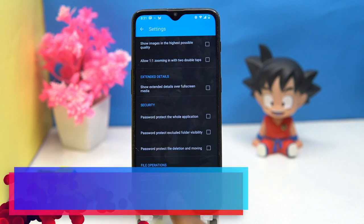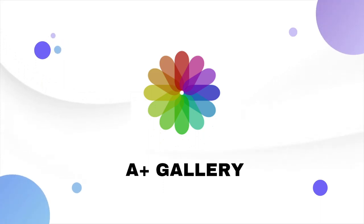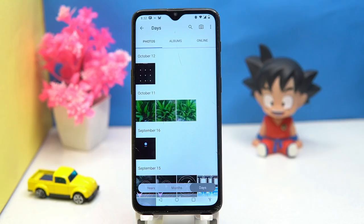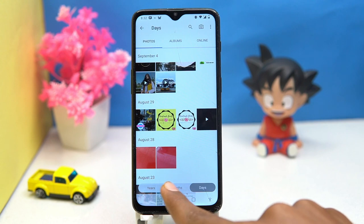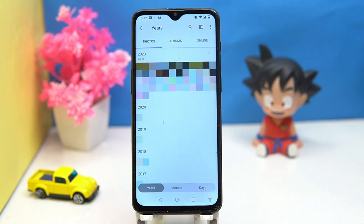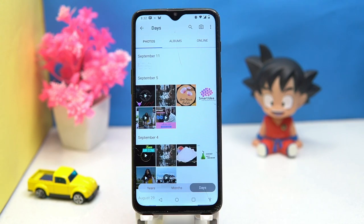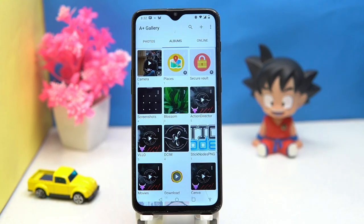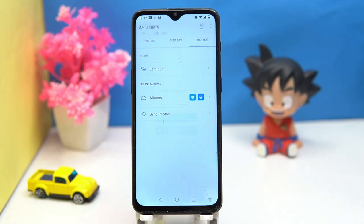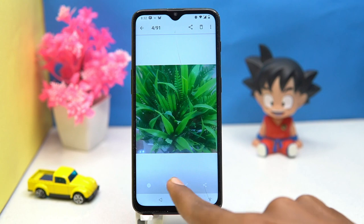If you like it, check out the link in the description box. Third one is A+ Gallery — simple and best UI. You can see photos by months, years, and days. Here you can also see the album, sync from A+ Cloud and Dropbox.